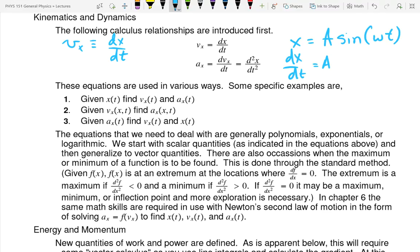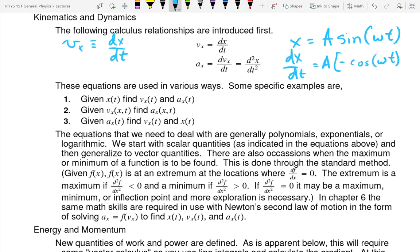We're going to have minus cosine of omega T. And we're not done — we have the chain rule. The derivative of sine U with respect to U is minus cosine of U. But U in this case was omega T, so using the chain rule I have to take the derivative of omega T, which is just going to be omega. And so that's the speed.